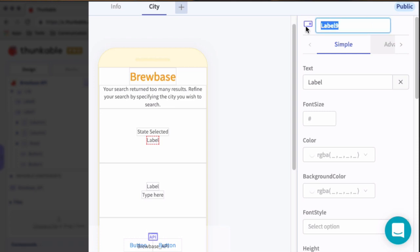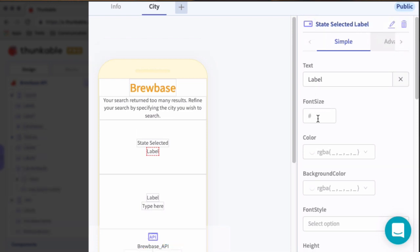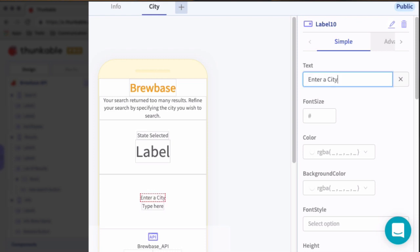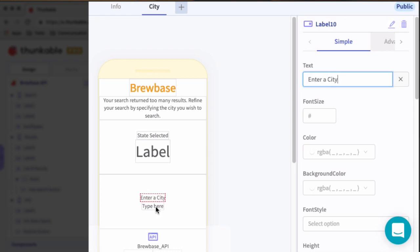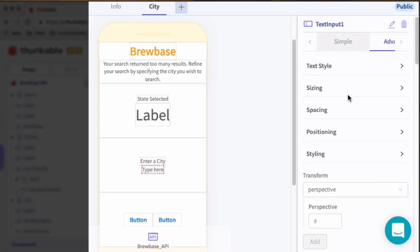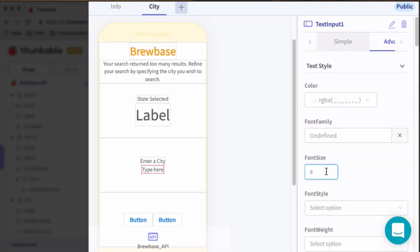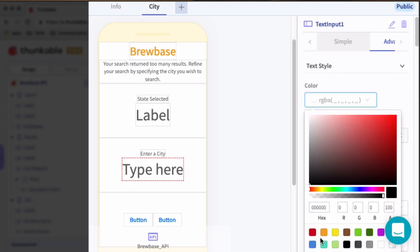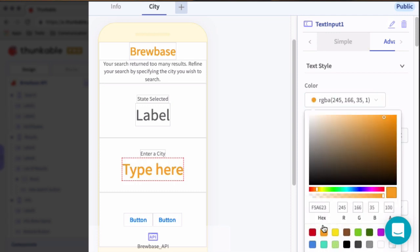This will be the state selected label. And we're going to give that a font size of 40. And then we'll do the same thing down here. So this is going to define the city label. So this will be enter a city. So asking the user to enter a city. All right. So enter a city for type here. Let's go ahead and increase the size of this to 40 as well. We can set the color to orange.